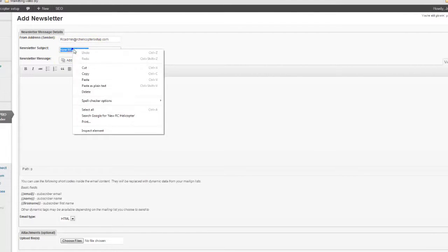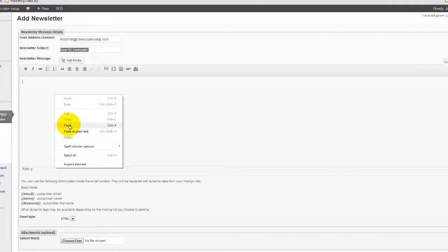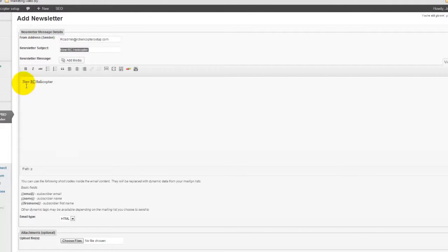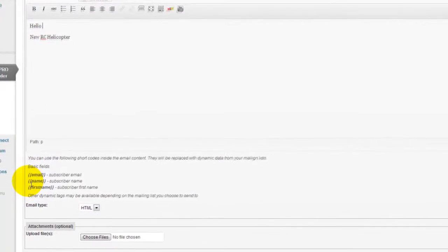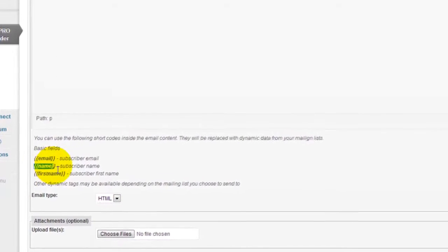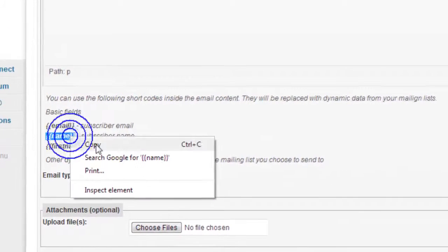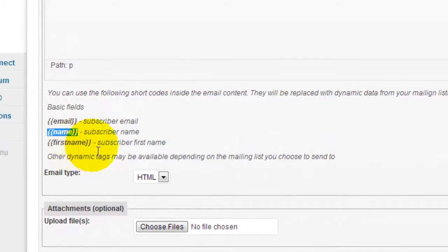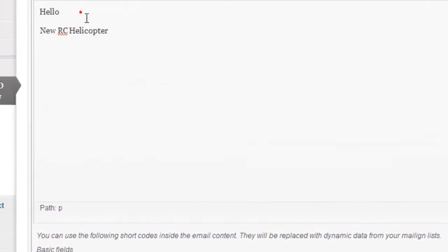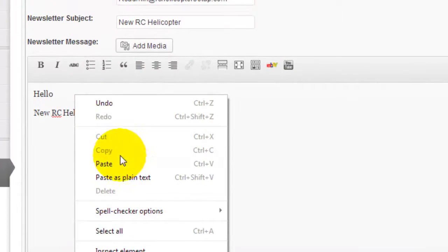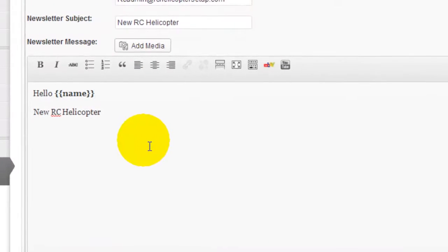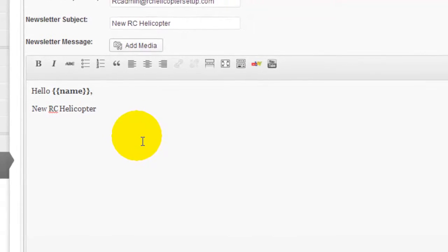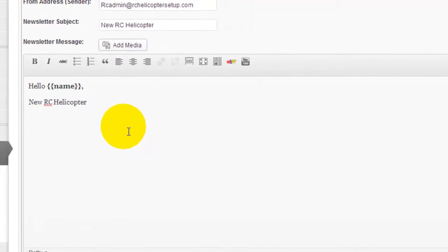I can add their name, the name of my subscriber, by copying this code. We used a different code in the previous video where we used the first name, but this one we're just gonna use name. And this could be, 'Hello, Jose, here I'd like to tell you about a new RC helicopter.'